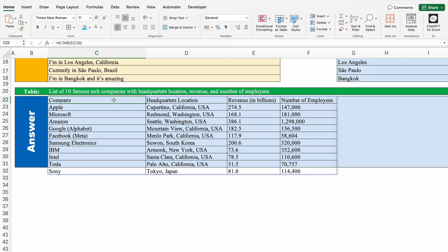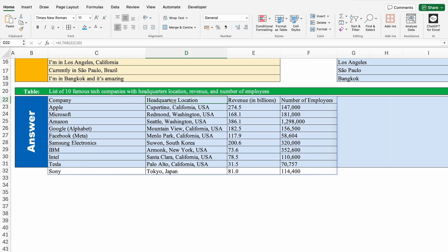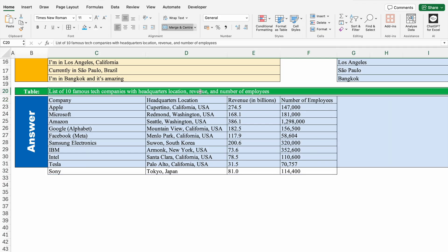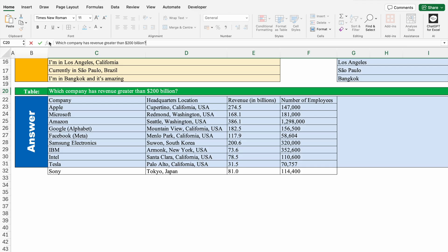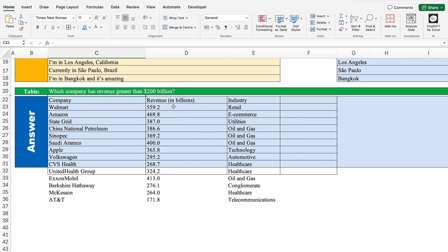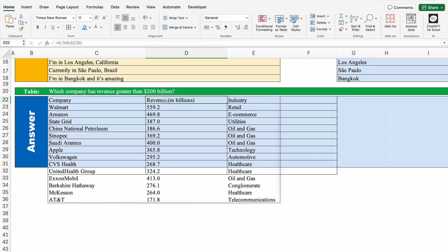Our data is right in front of us within seconds. We have got headers as well: company, headquarter location, revenue in billions, number of employees. If I change the question from the top, all the things change automatically. I change the question to: which company has revenue greater than $200 billion? I hit Enter and got the desired result — company name, revenue in billions, and industry. Walmart, Amazon, StateGrid, and many more companies are shown. Perfect.